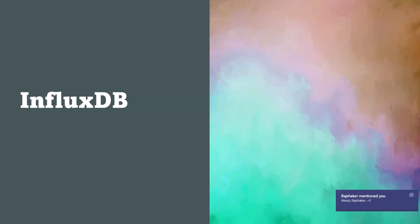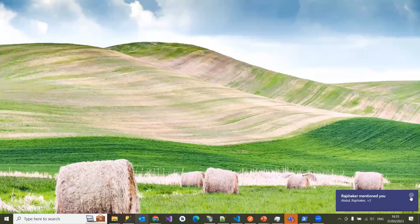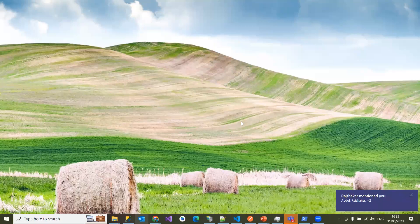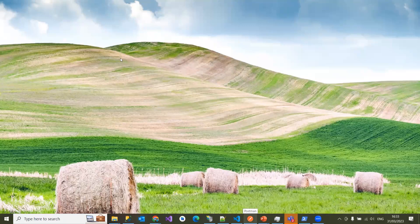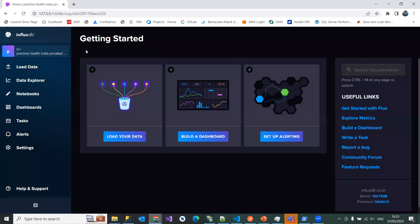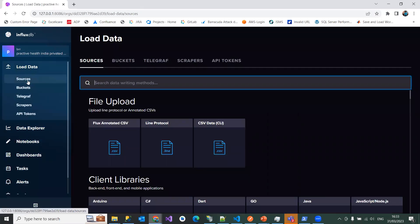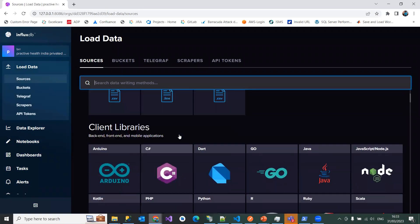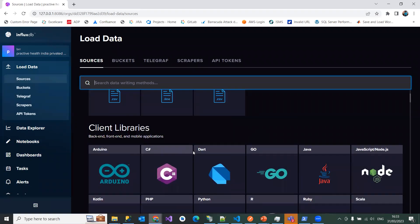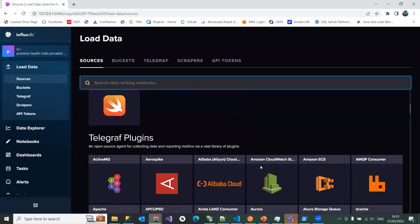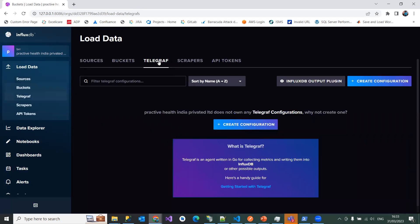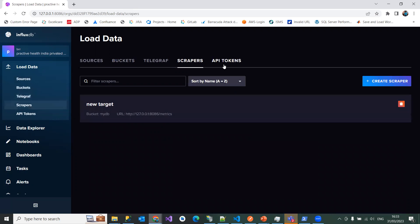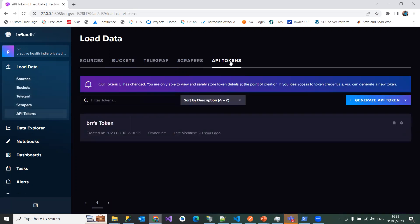So I already have it inside of this graph representation. If you look at here, I already installed it on my local. This is how it is displaying InfluxDB. It has different kind of options here to load data from different sources. So as you look at here, these are the client libraries back and front end and different applications. Then we have buckets and telegraph and the scrappers and API tokens.